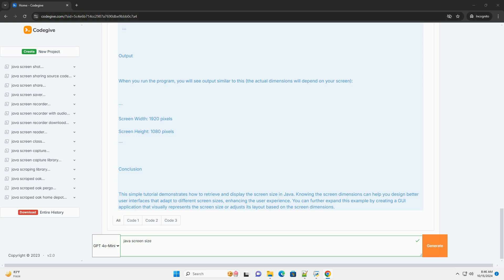Step 3: Create a Simple Java Application. Here is a simple Java application that demonstrates how to get the screen size and display it in a console.